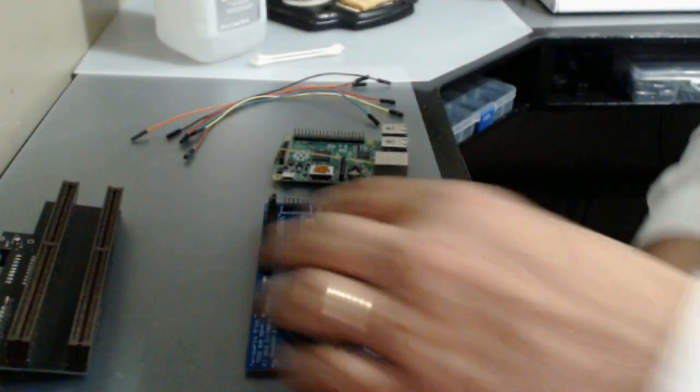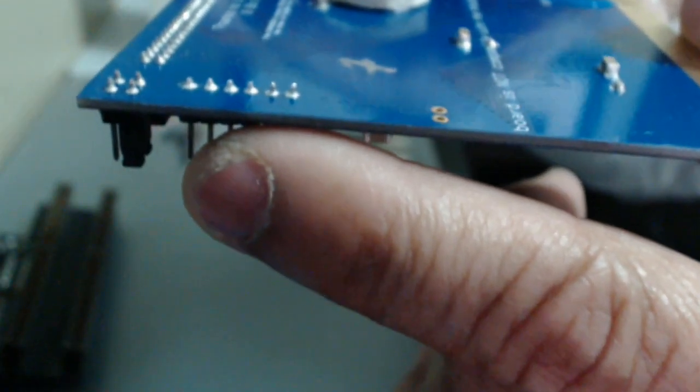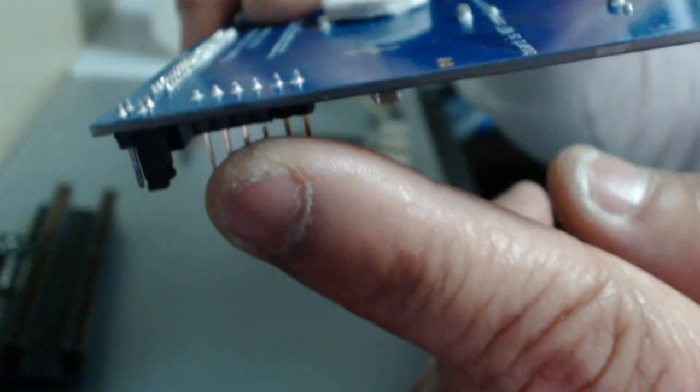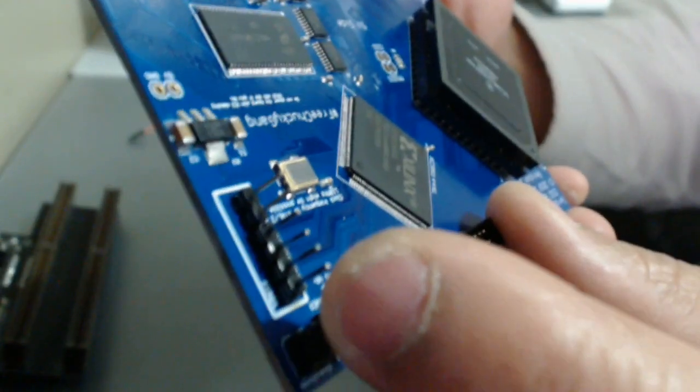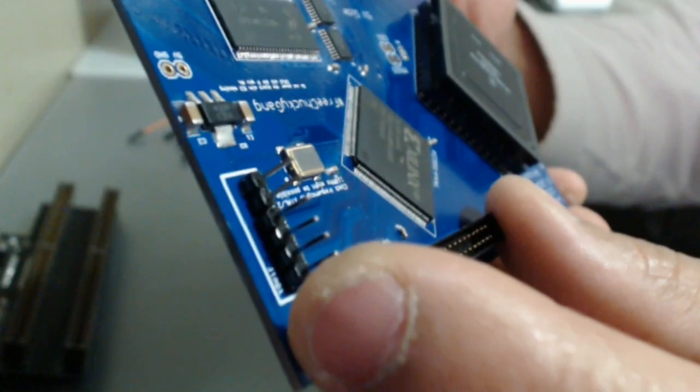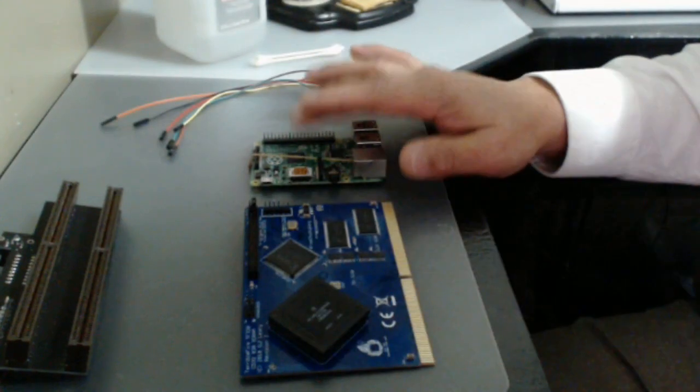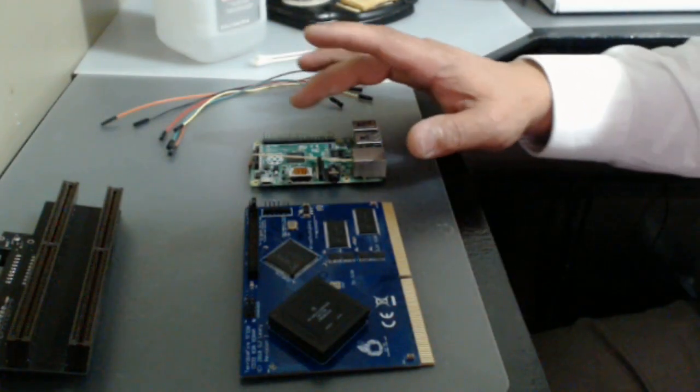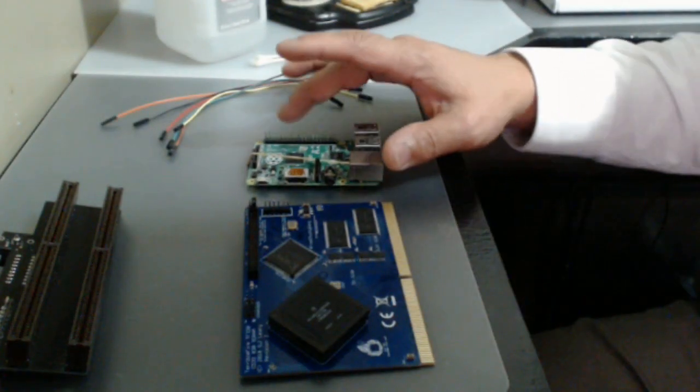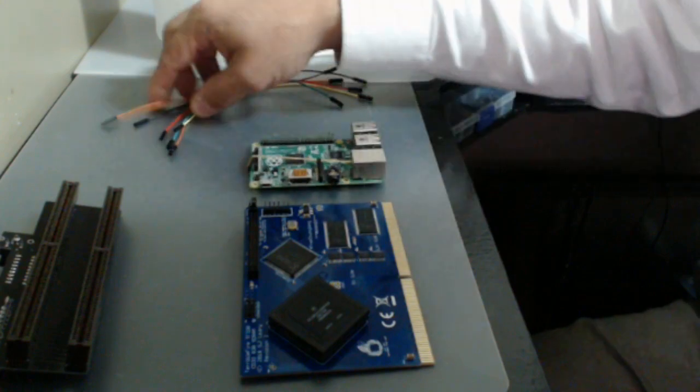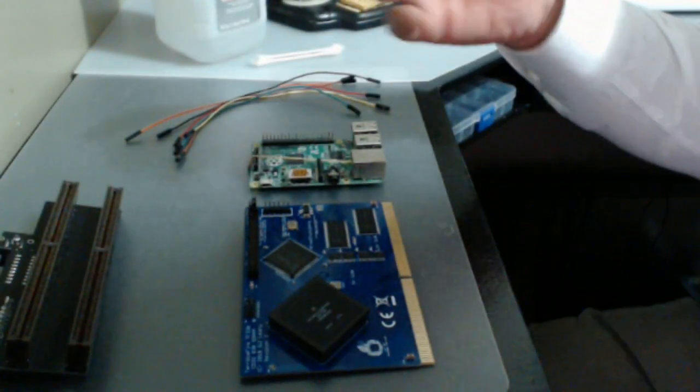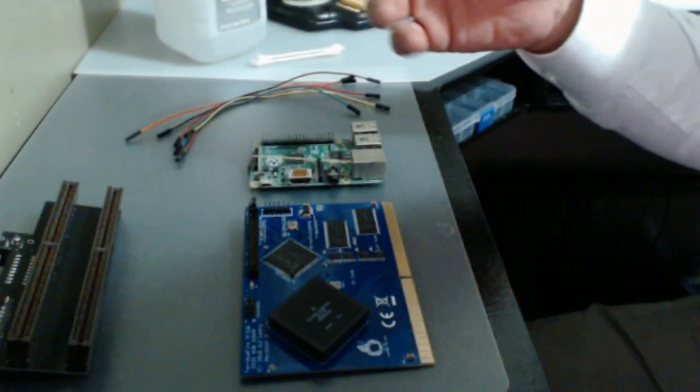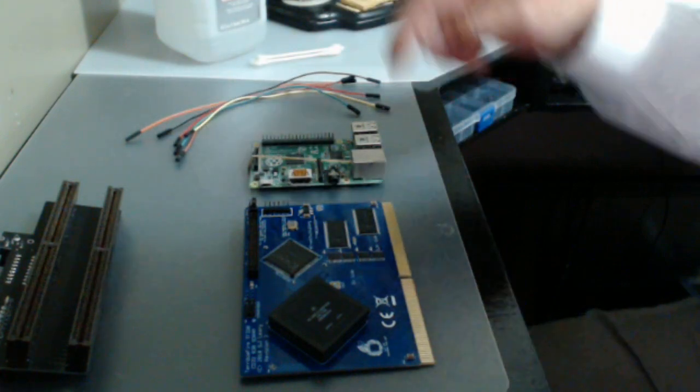Okay so I soldered in the JTAG header pins there. You can see on the back that's the solder end. This is the pin end and these are the pins on the TF330 that we're going to connect to the GPIO pins on the Raspberry Pi. And we're going to do this according to the diagram that Steven put up on his video. Link in the description below.